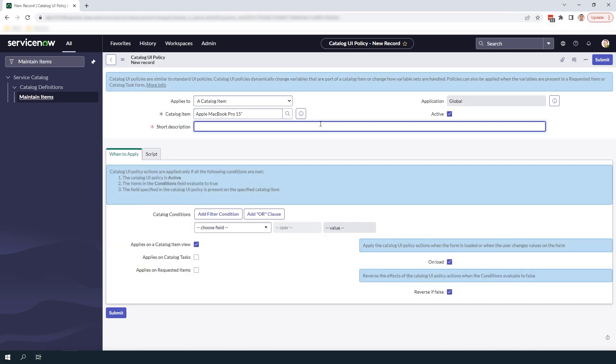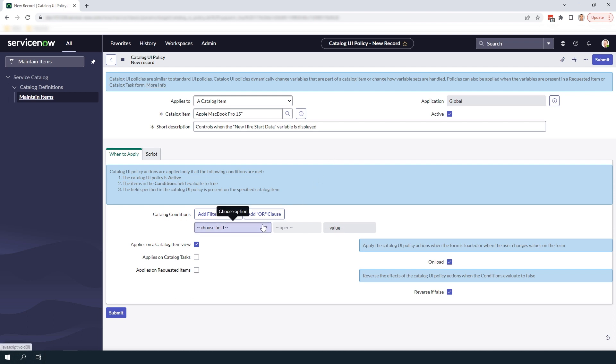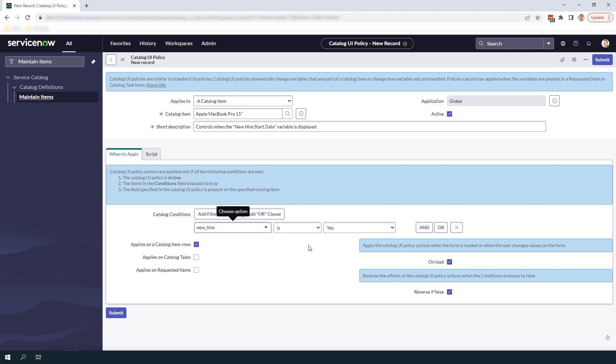In the short description field I'm going to enter controls when the new hire start date variable is displayed. In the next section of the form when to apply, from here we're going to define the conditions which have to be met for this catalog UI policy to run. Since we want the catalog UI policy to control the display of the new hire start date variable only when the new hire variable is set to true, I'm going to select the new hire variable and then select is yes.